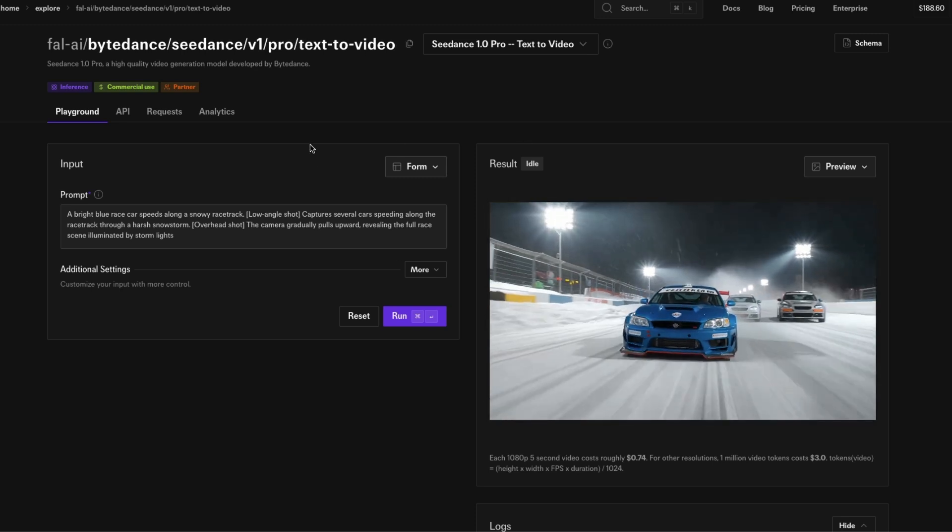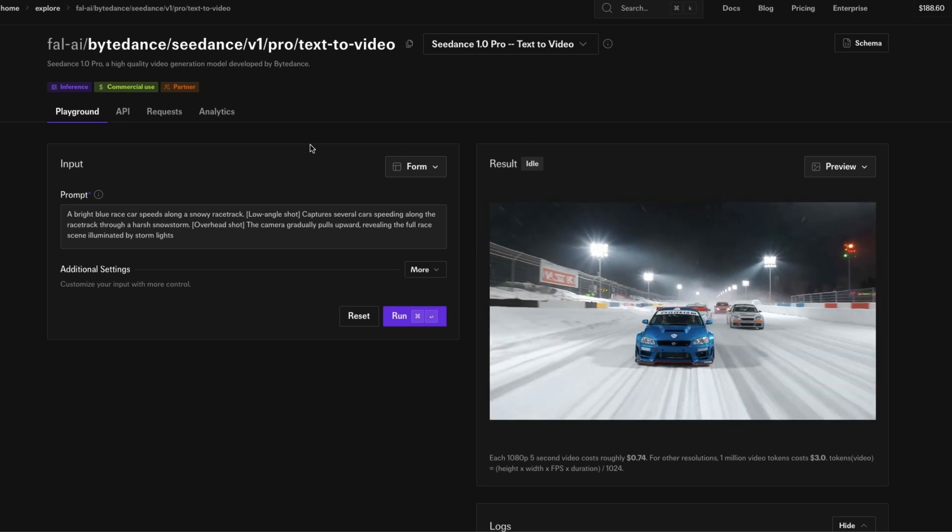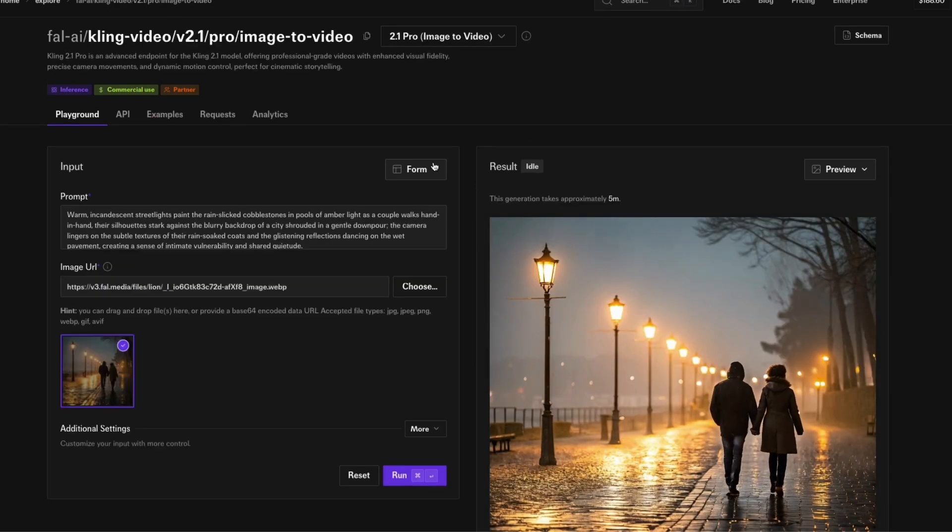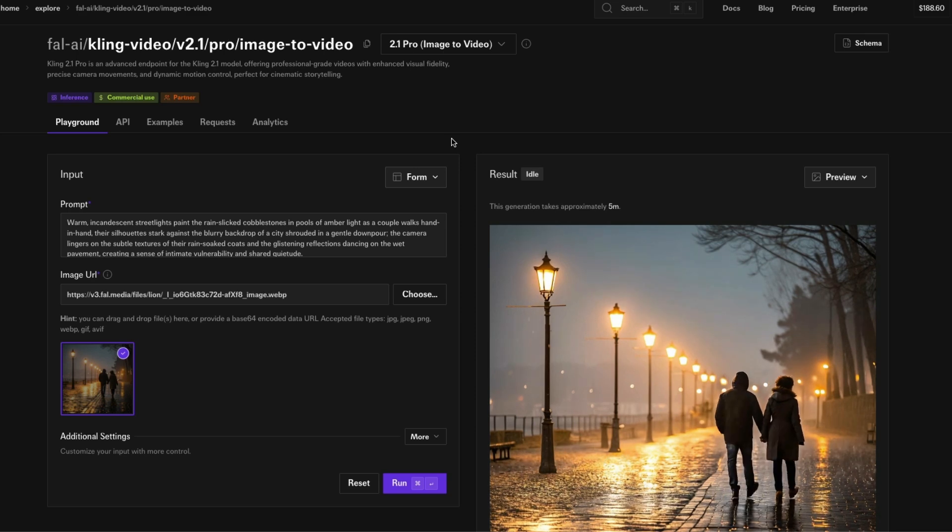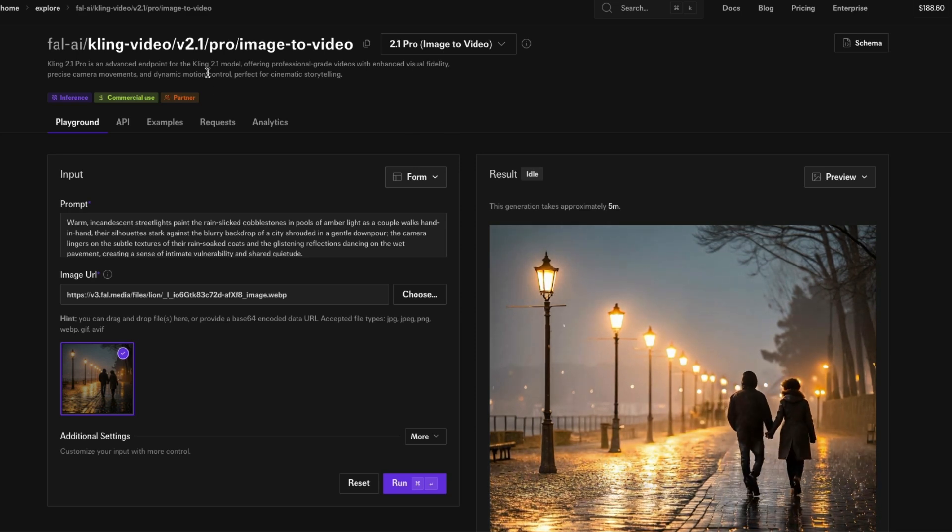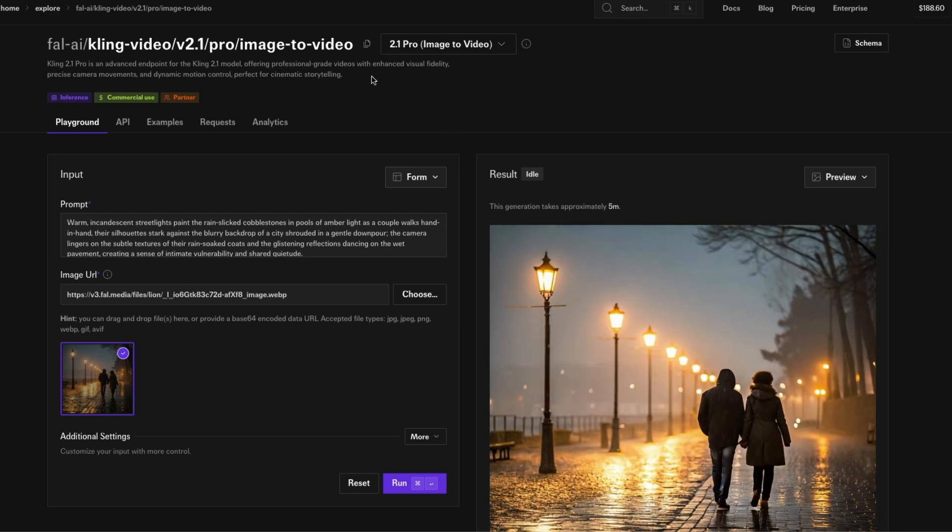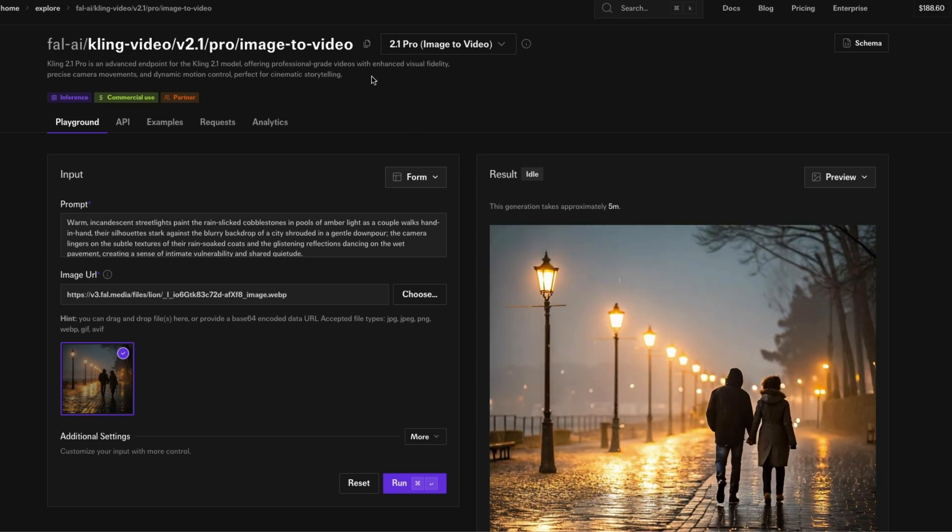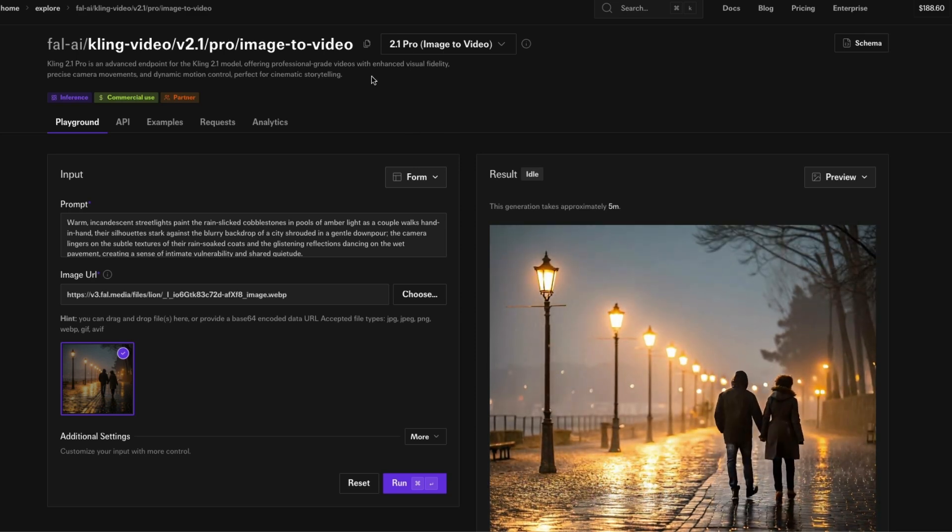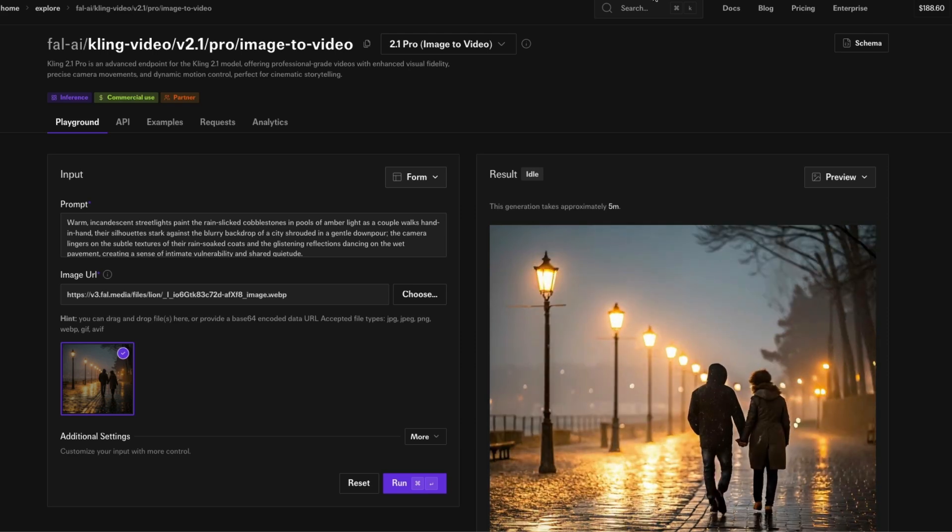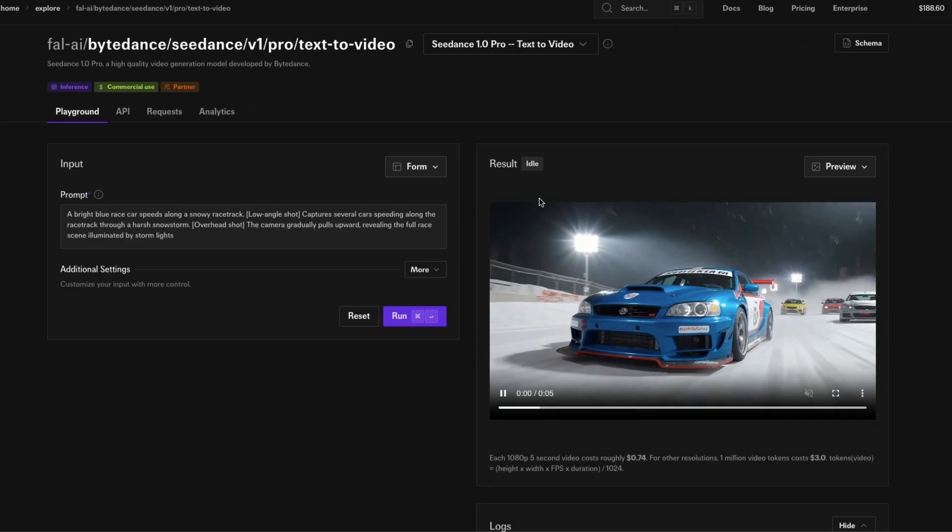You can see here this is a five second clip. This was generated using C Dance, but later in the video I'm going to also use a different model, in this case Kling 2.1 model, to show you how we can use this video clip to create audio on top of it.